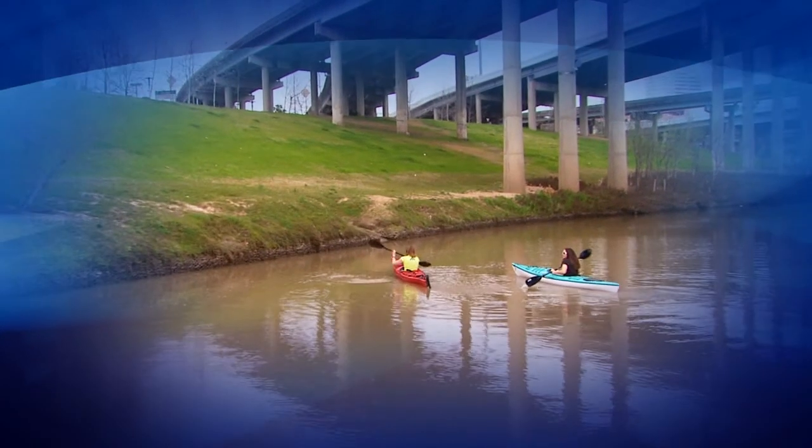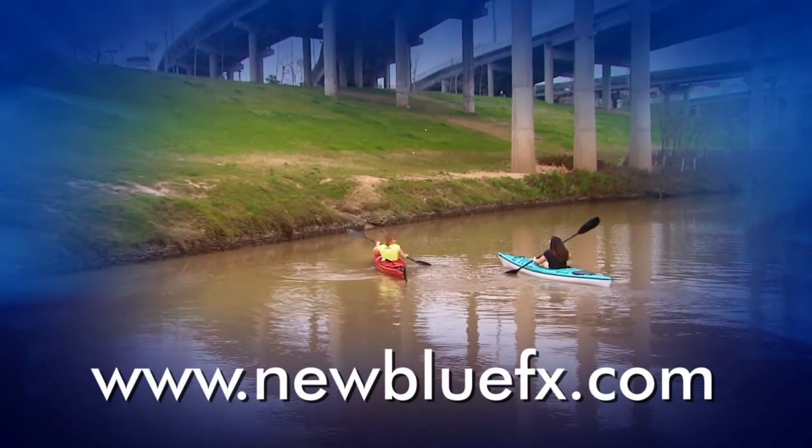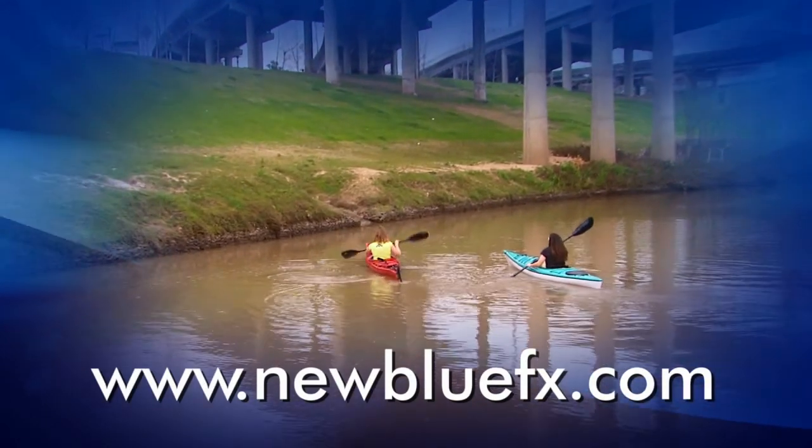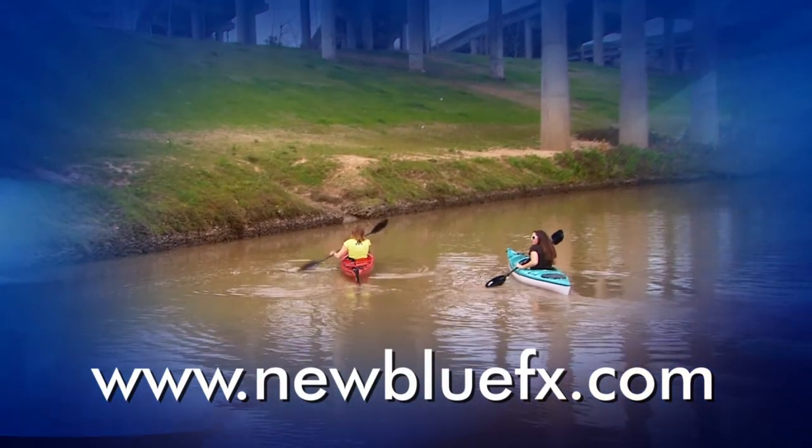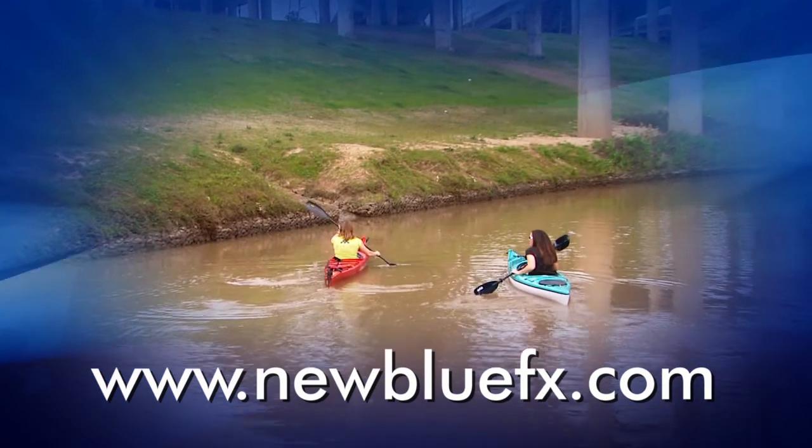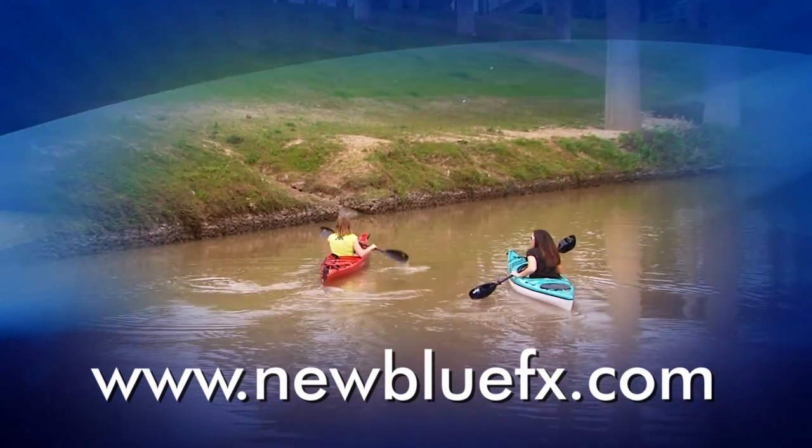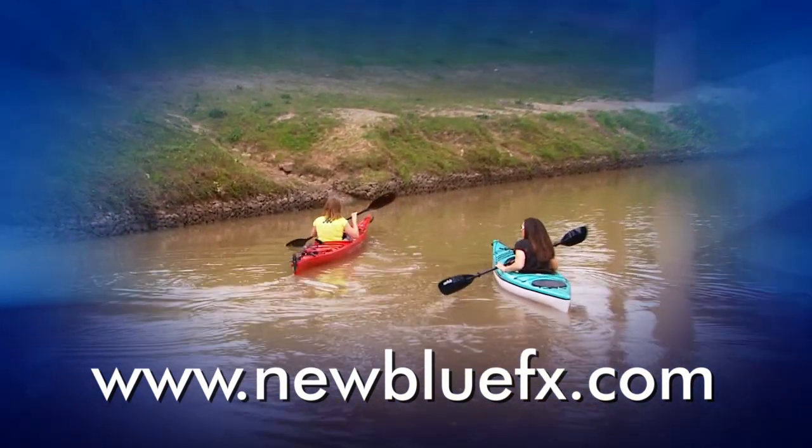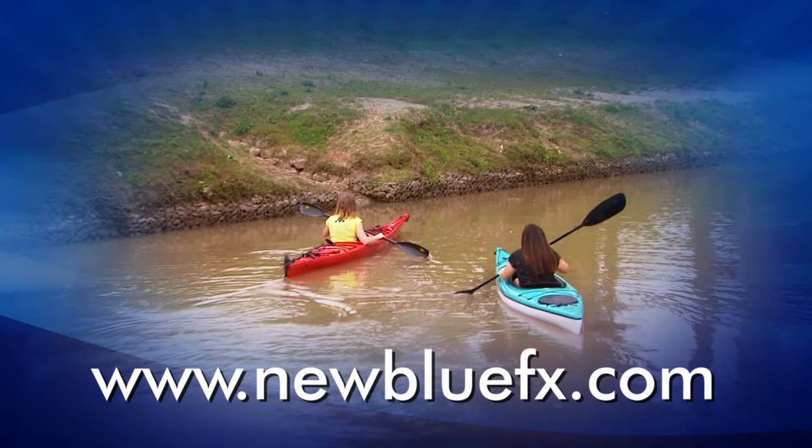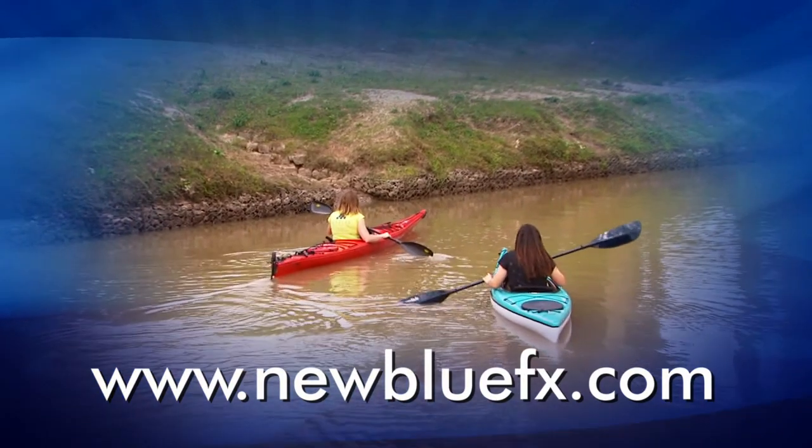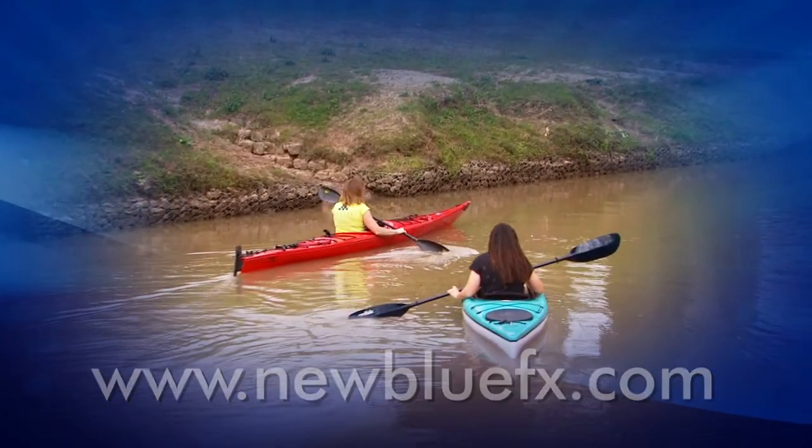And there you have it! For more information about vignette and other Video Essentials 2 filters or to see more tips and techniques tutorials just go to www.newbluefx.com. This is Marcus Johnson saying thanks for watching and learning about NewBlueFX.